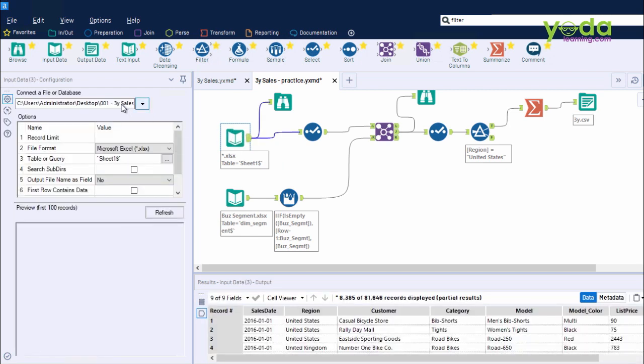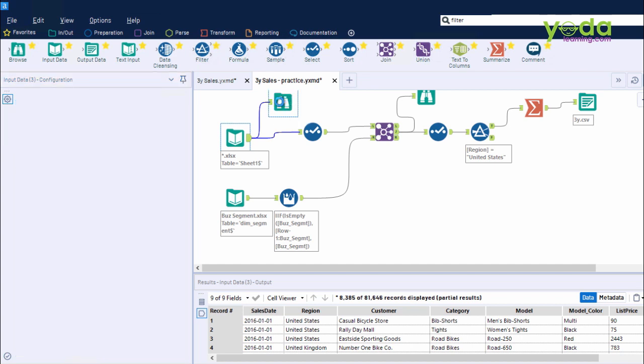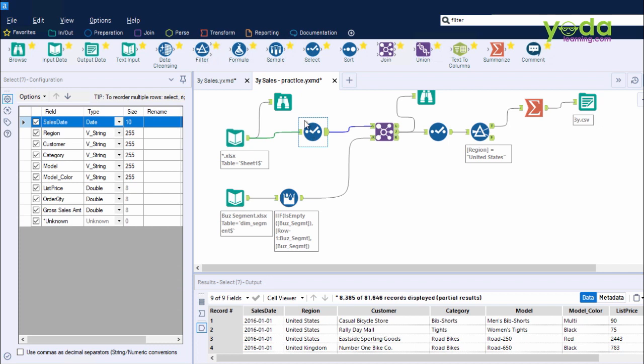It helps you look at the quality of data. Next, Select tool helps you rearrange the columns and specify the data type, and even allows you the facility to untick the columns which you do not want to take over to the next step.